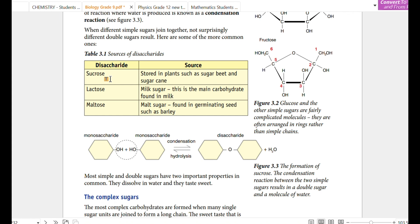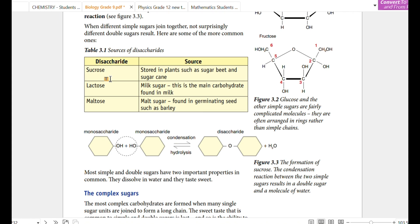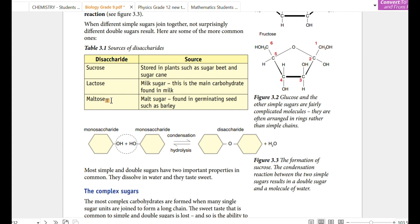If you use a disaccharide, it is a disaccharide. Sucrose is the sugar. It can also be lactose or maltose.